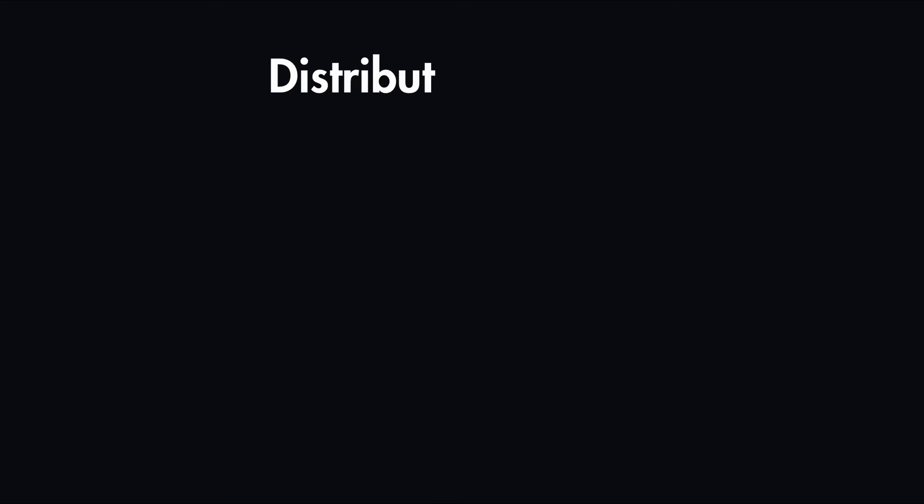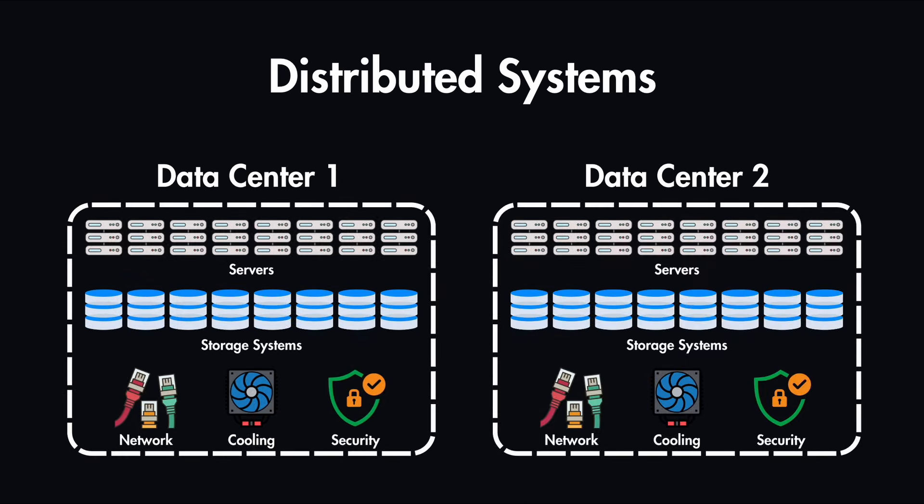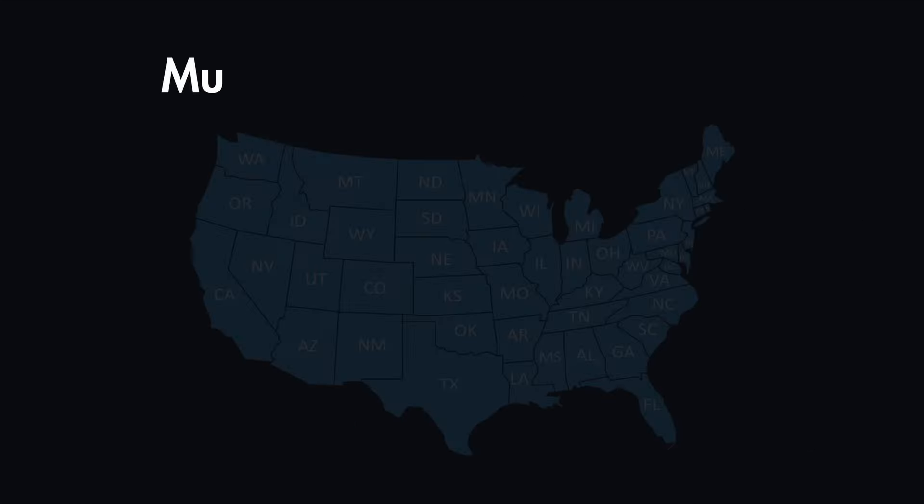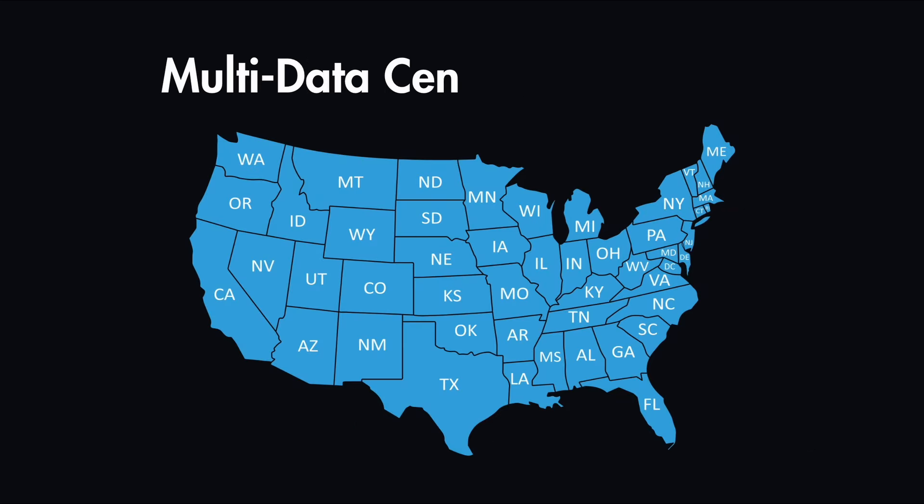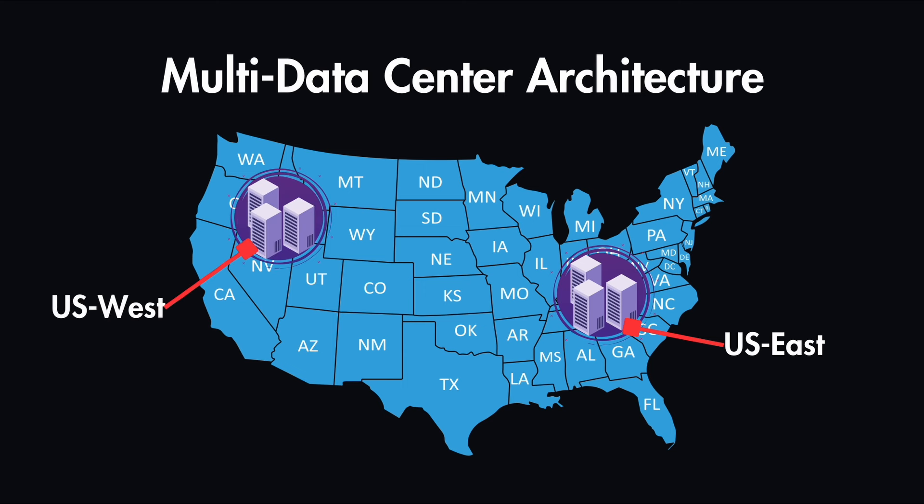In many distributed systems, we use more than one data center to improve reliability and speed. Let's look at a typical multi-data center architecture. It typically includes two data centers, one located in US East and another in US West.